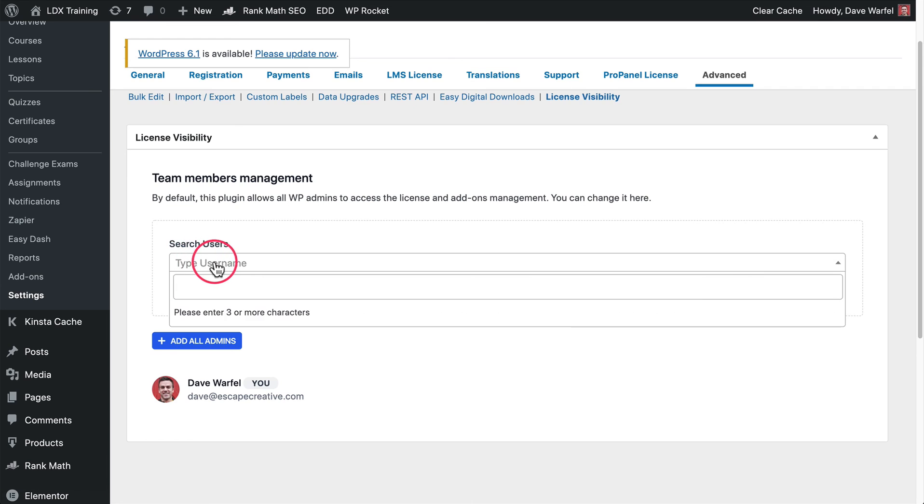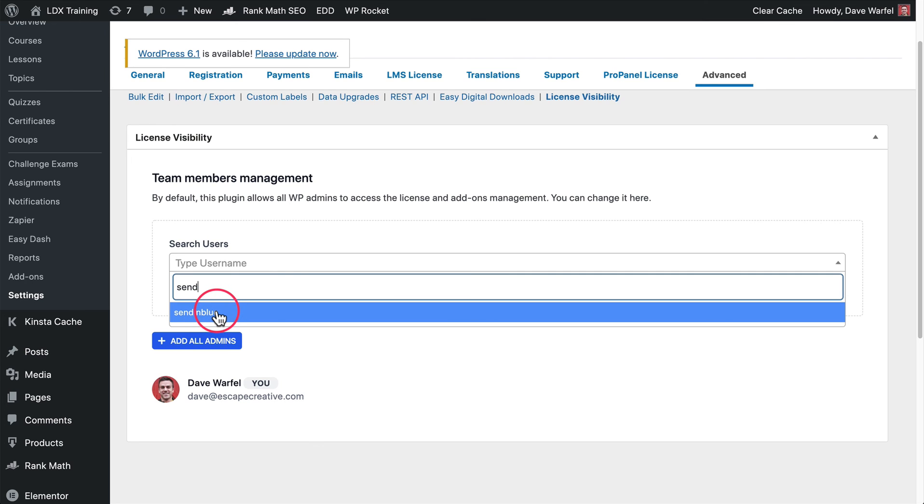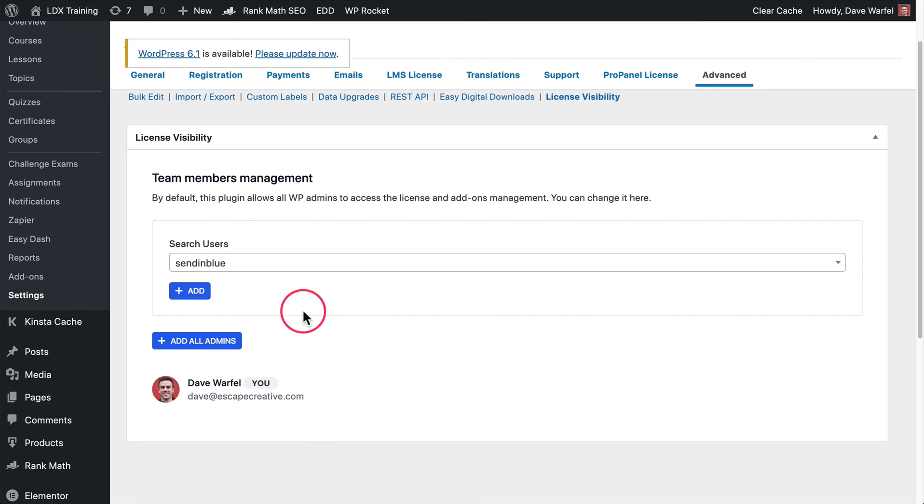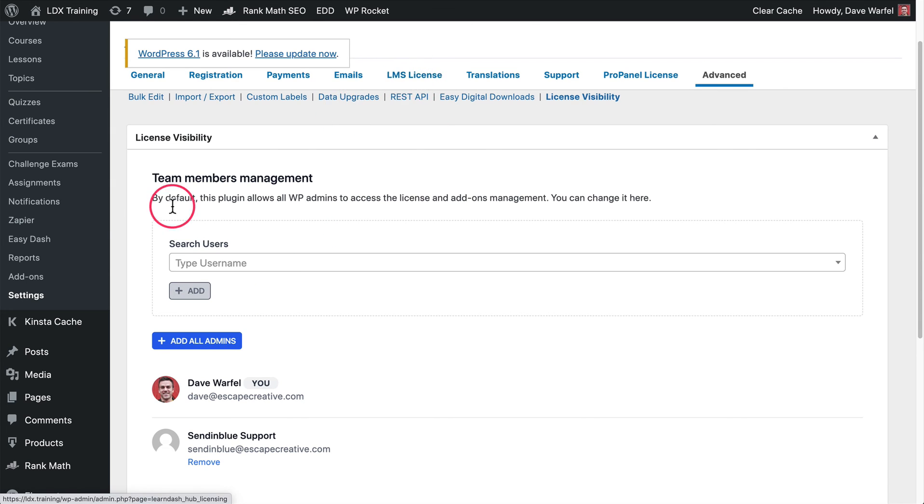If you needed to add a new user, you can come into this area here and start typing the name of a user. It shows up in the box. You go ahead and click it, and then click this little add button. That will add that user back in. Now they will have access to update your license key, as well as manage your LearnDash add-ons.